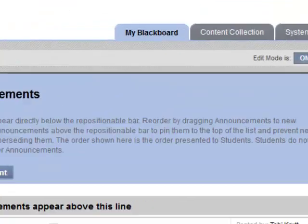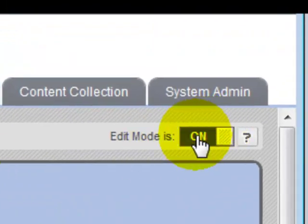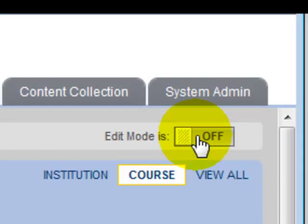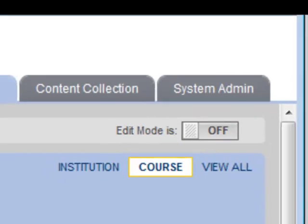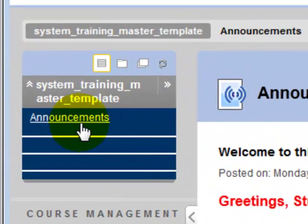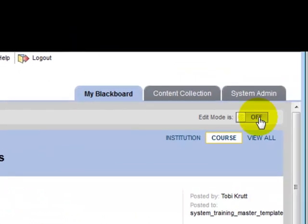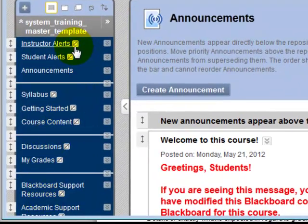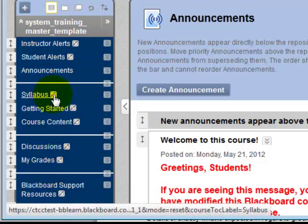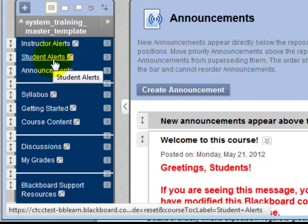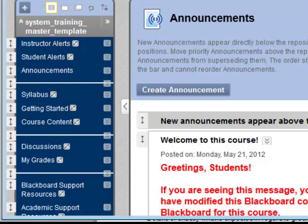One very important new aspect of Blackboard Learn is the Edit Mode button on the right. If you have Edit Mode on, you're viewing the course as an instructor would. If you toggle Edit Mode off, you're viewing it the way a student would. For example, most menu items hidden from students will disappear, leaving only Announcements visible. When you toggle Edit Mode back on, you can see all of the hidden buttons again.